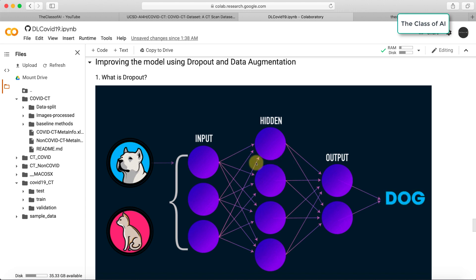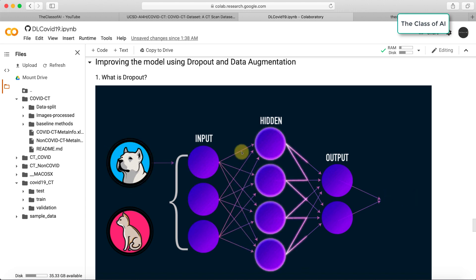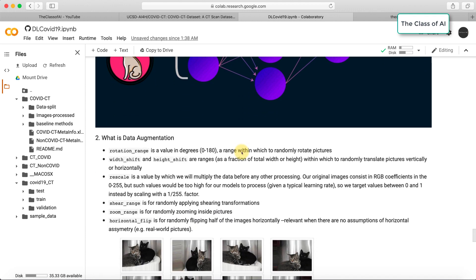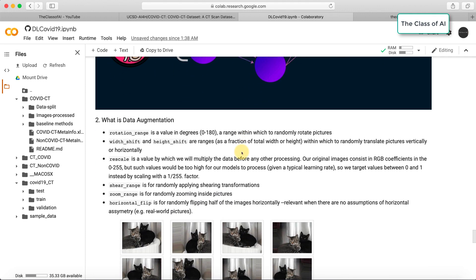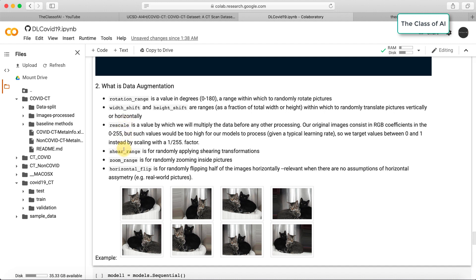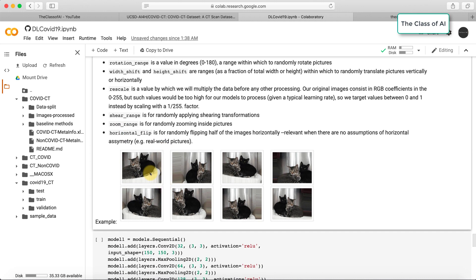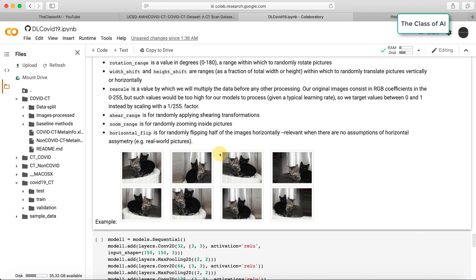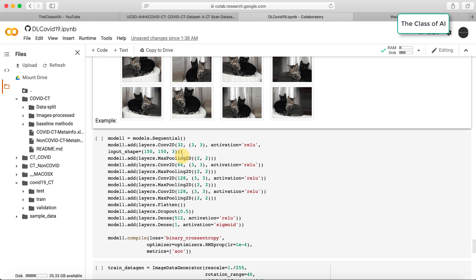You block out some of the neurons and force other neurons to learn the representation of the data. This is a very famous technique to prevent overfitting. In data augmentation, we augment the data into different orientations: we rotate the image, shift the image, rescale, shear, zoom, and horizontally flip. For example, if you see this cat image, we slightly shift, zoom, and use multiple copies with different orientations and methods.